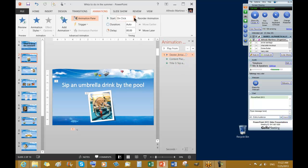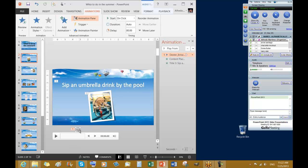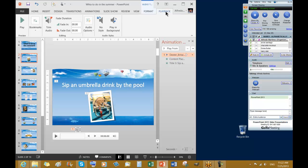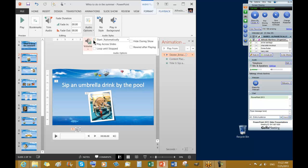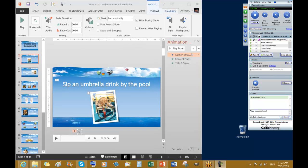The start time is not going to be on click — we're going to handle this through Playback. Make sure your speaker icon is still selected. Right here in Audio Options, it starts automatically. From here, we are going to select Hide During Show.